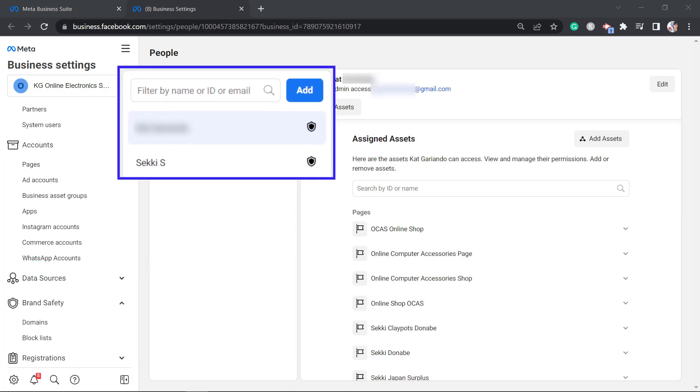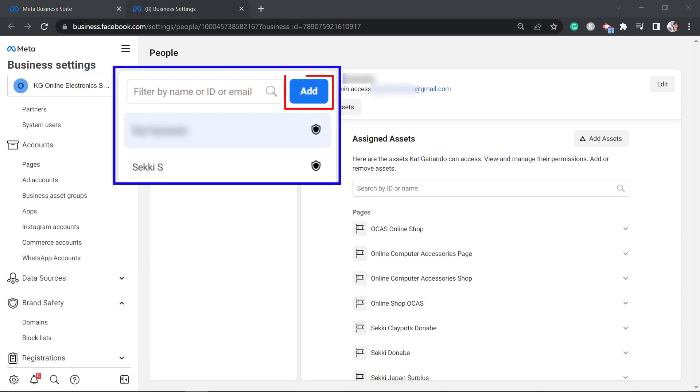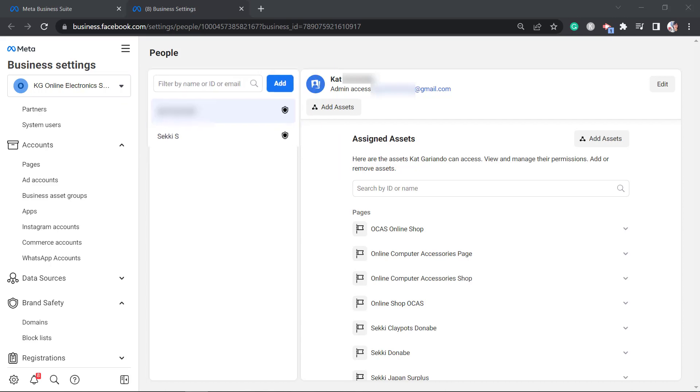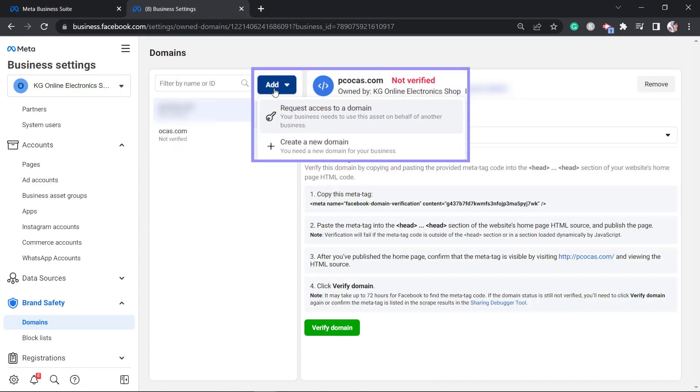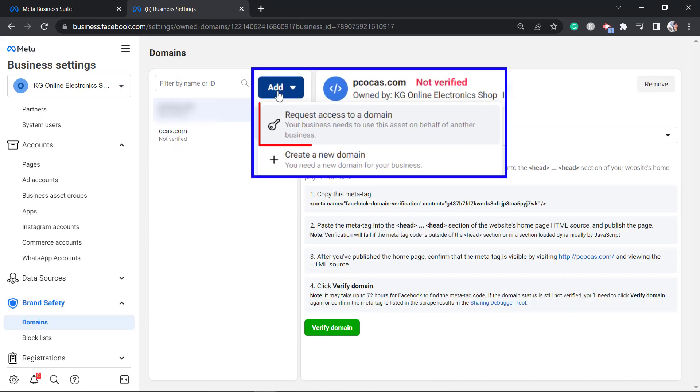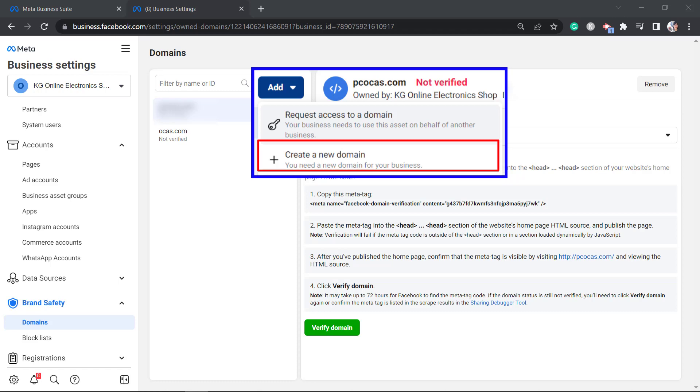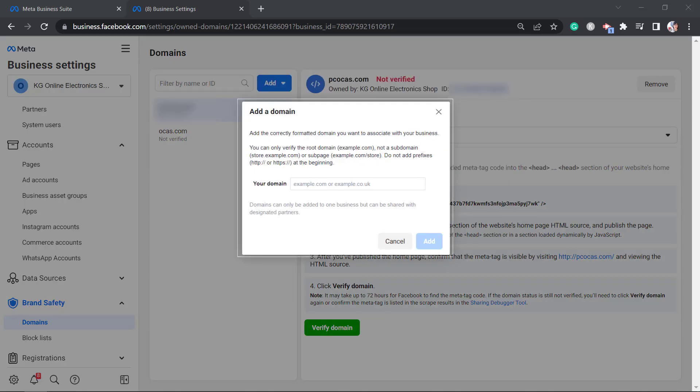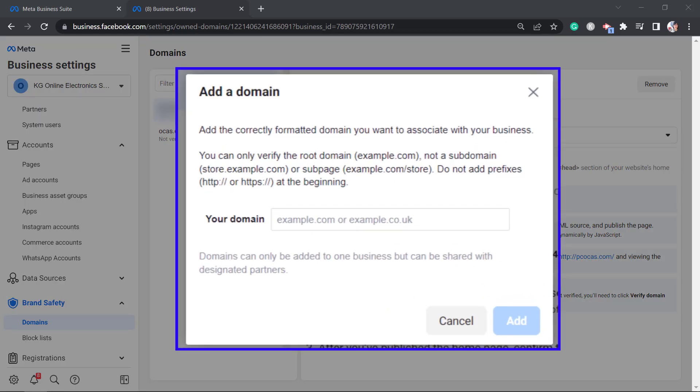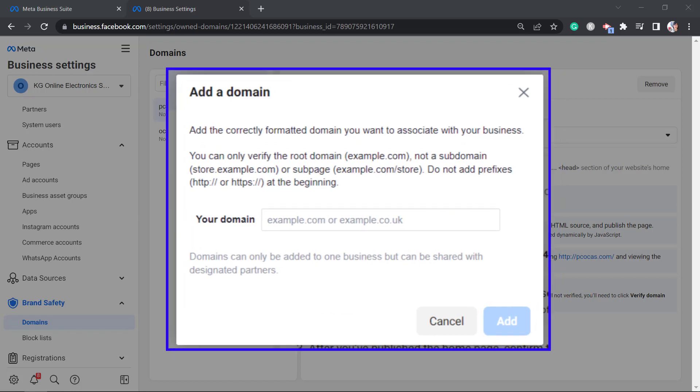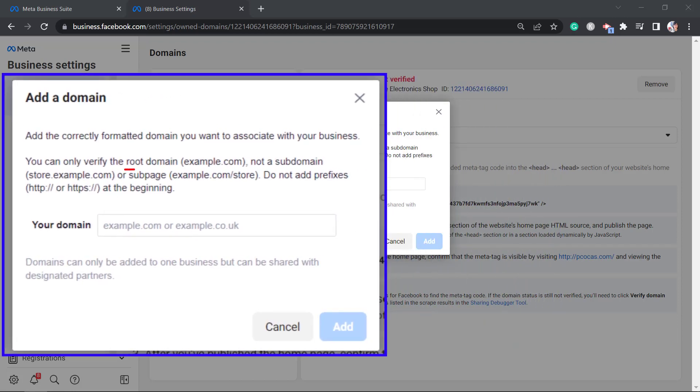In this section, click on the add button. It will show options such as request access to a domain or create a new domain. Now choose to create a new domain. This pop-up window will show up. Then add the root domain here. Take note that a root domain is different from a sub-domain. What you need to place here is the root domain.